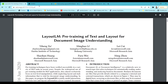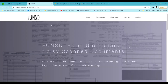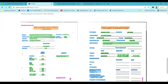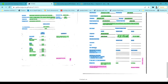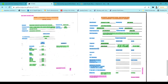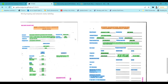Before going into the LayoutLM architecture, I want to demonstrate the dataset we're going to use, which is called FUNSD. In this dataset we want to extract relevant information — like key-value pairs — from documents. This can be helpful in the finance world, retail world, or anywhere you want to extract information from invoices.